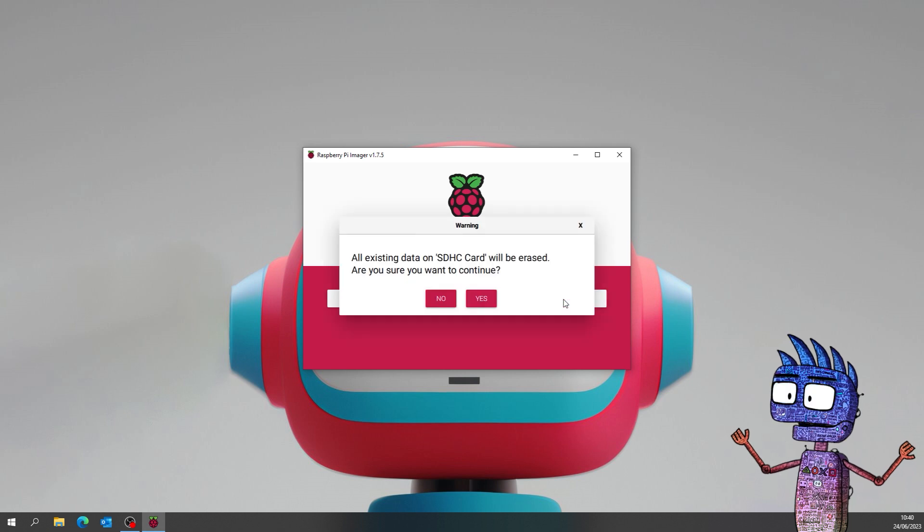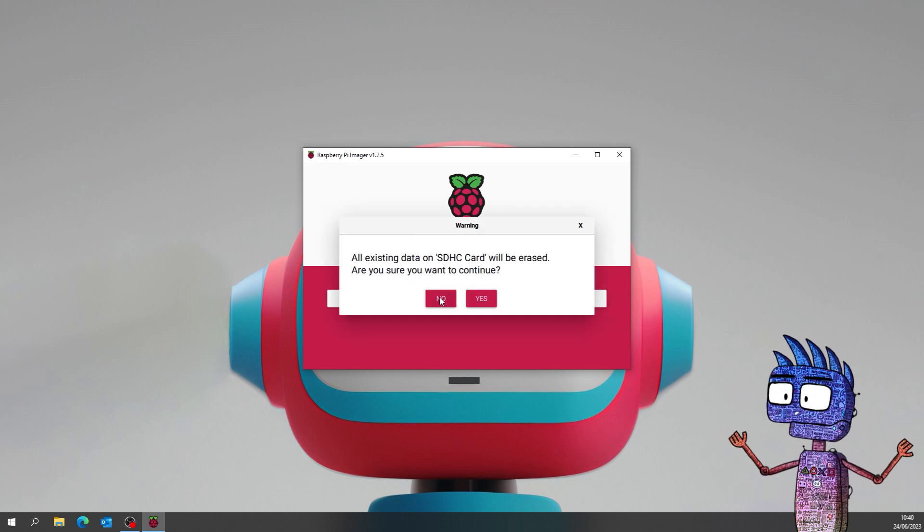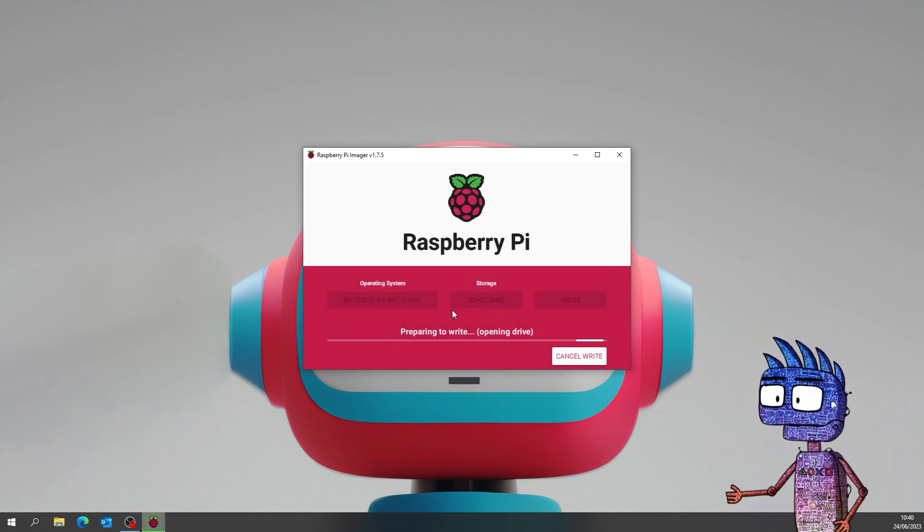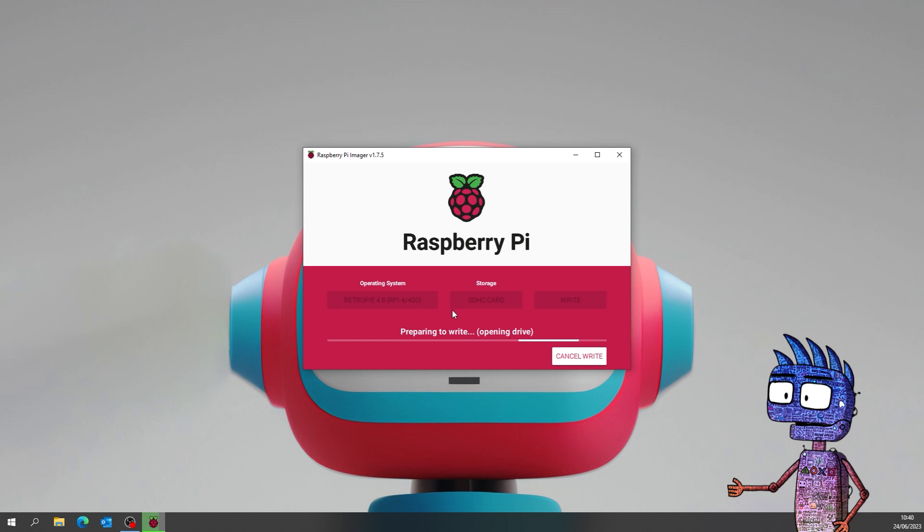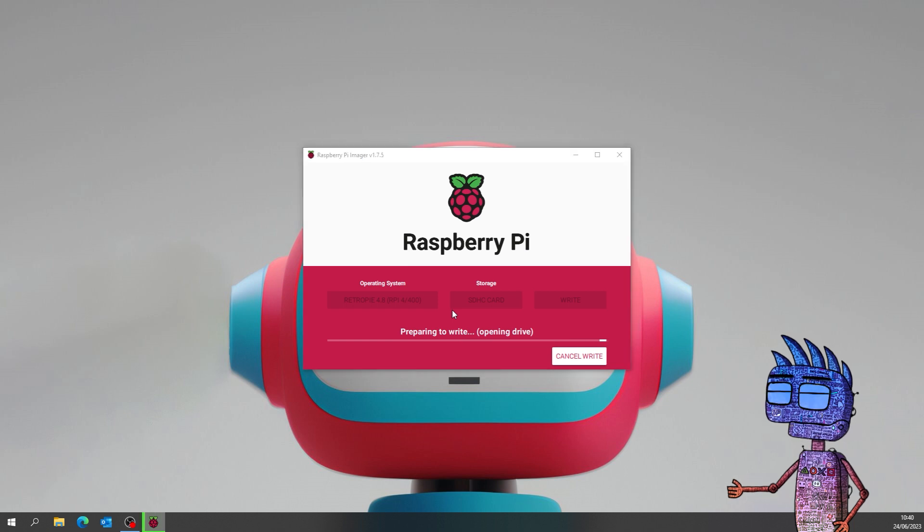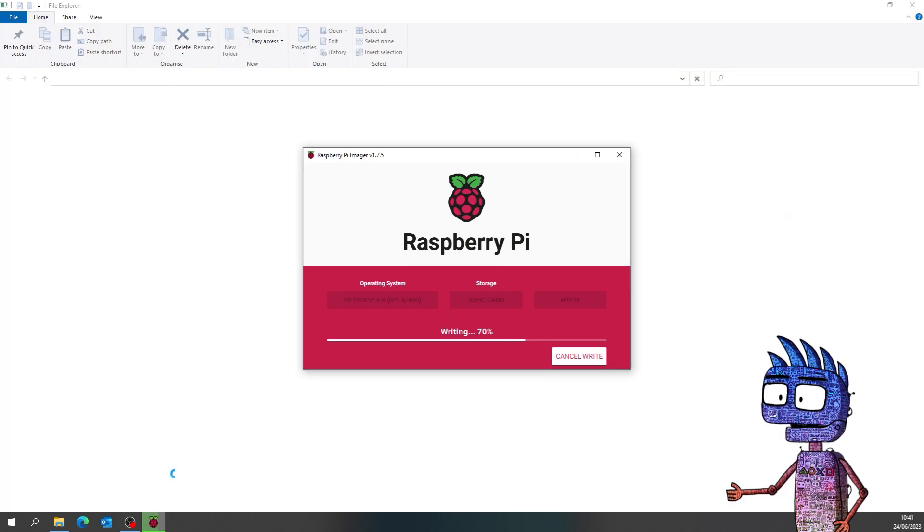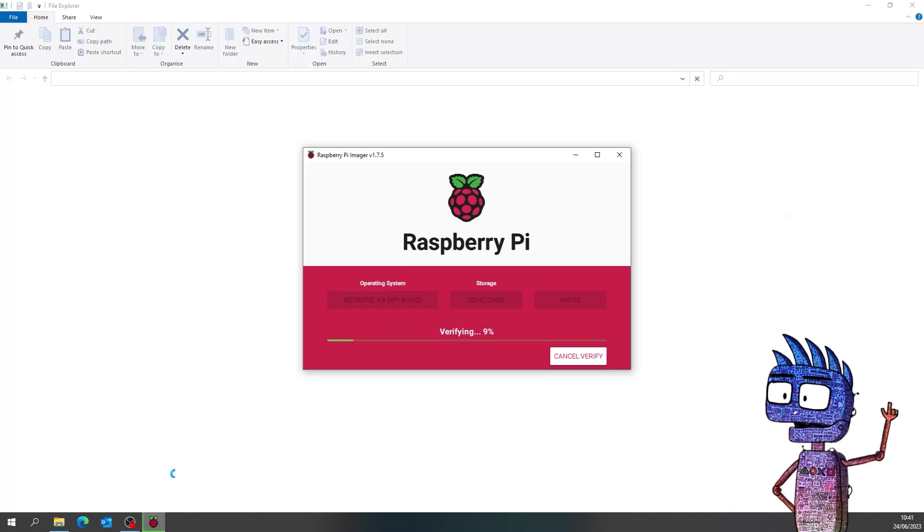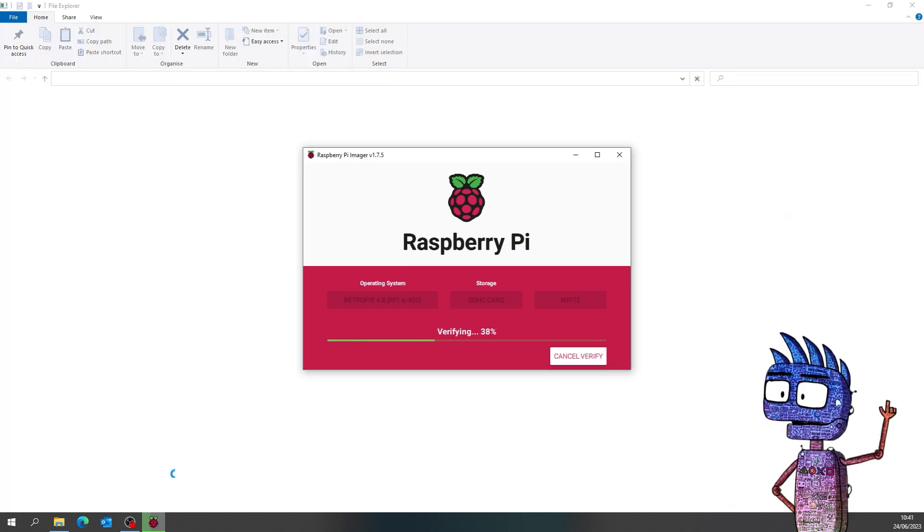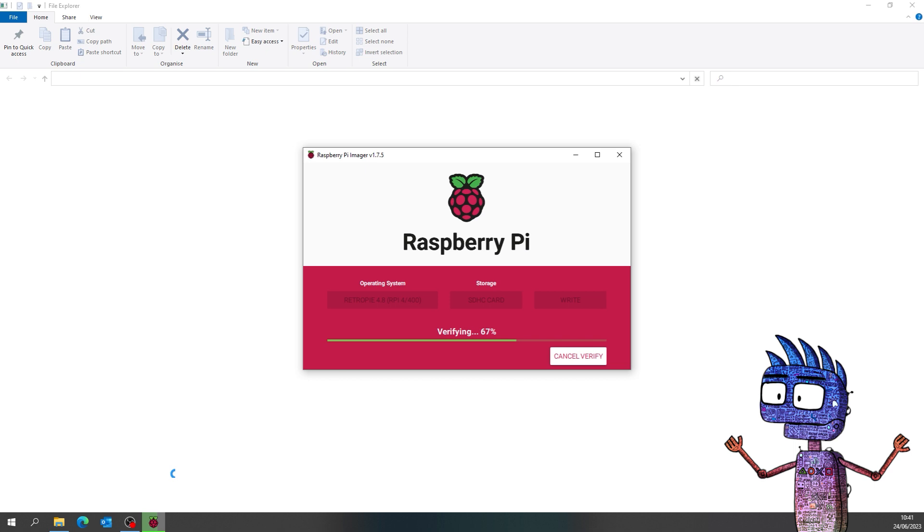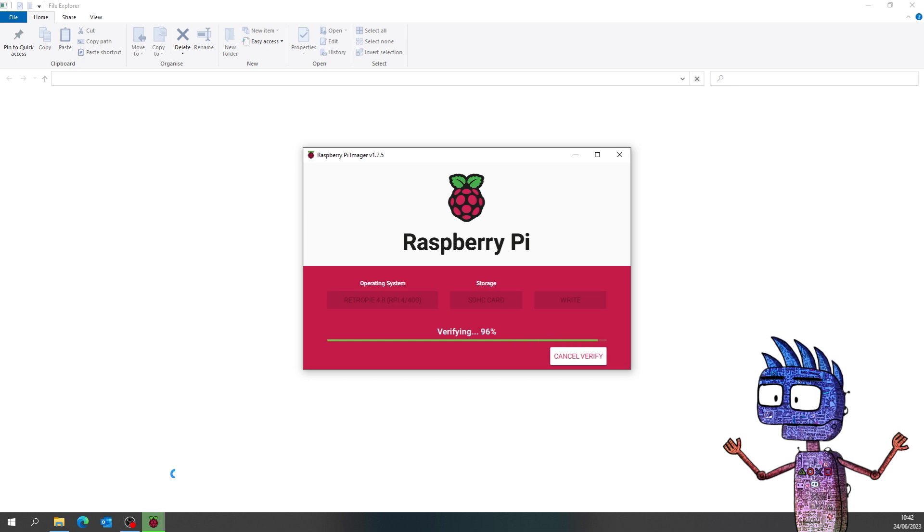It takes some time, so for this tutorial I speed up the video just a bit. At the end of the writing process our SD card is ready for making its magic tricks.